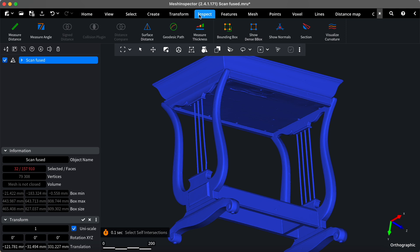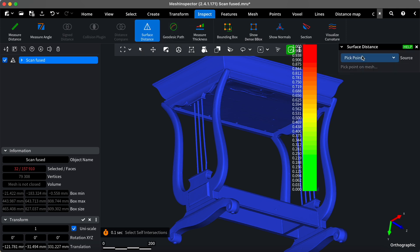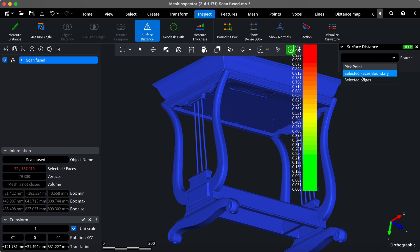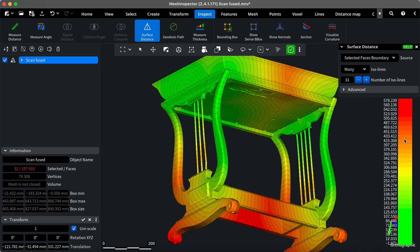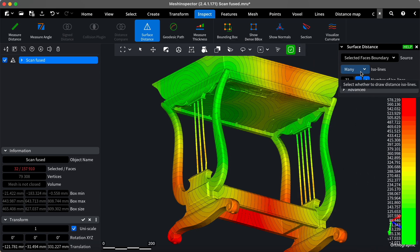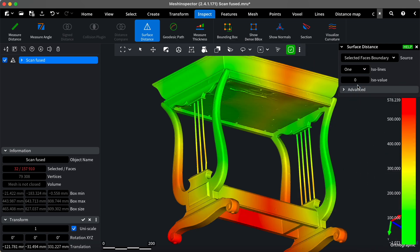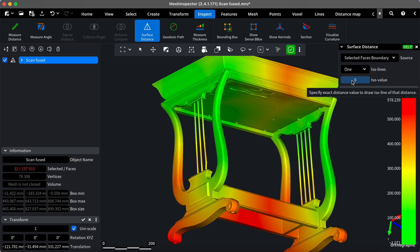The Surface Distance tool will help us circle the selected area. Select it, and change the source to Selected Faces Boundary. Change the ISO line mode to 1. Set the desired ISO value, which will be the radius that circles our self-intersections.